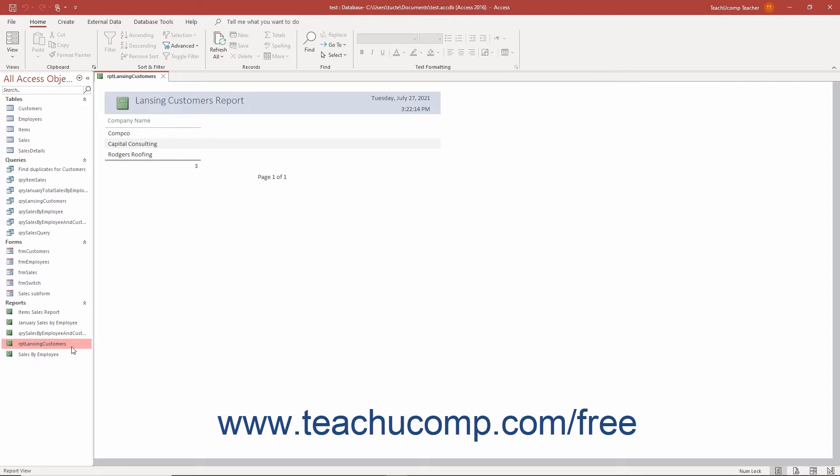When you create subreports, you may want to first create two separate reports based on related data. However, this isn't required. You can create a subreport within a report from almost any database object you have already created, including tables, forms, and queries.